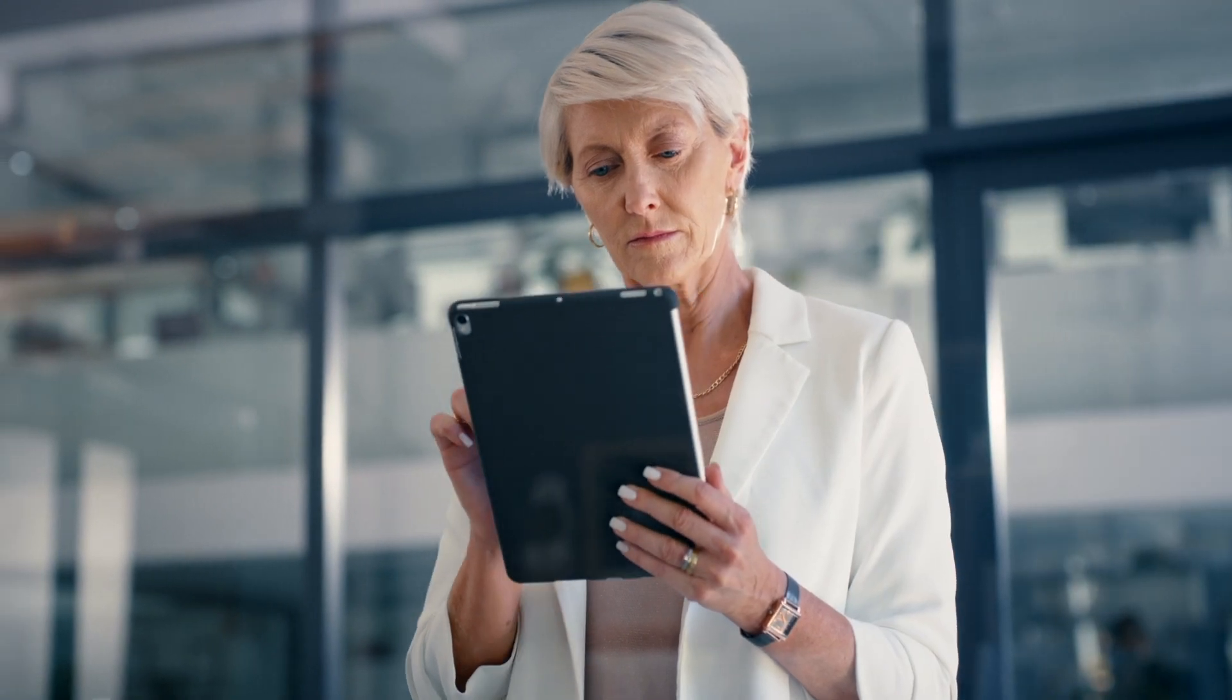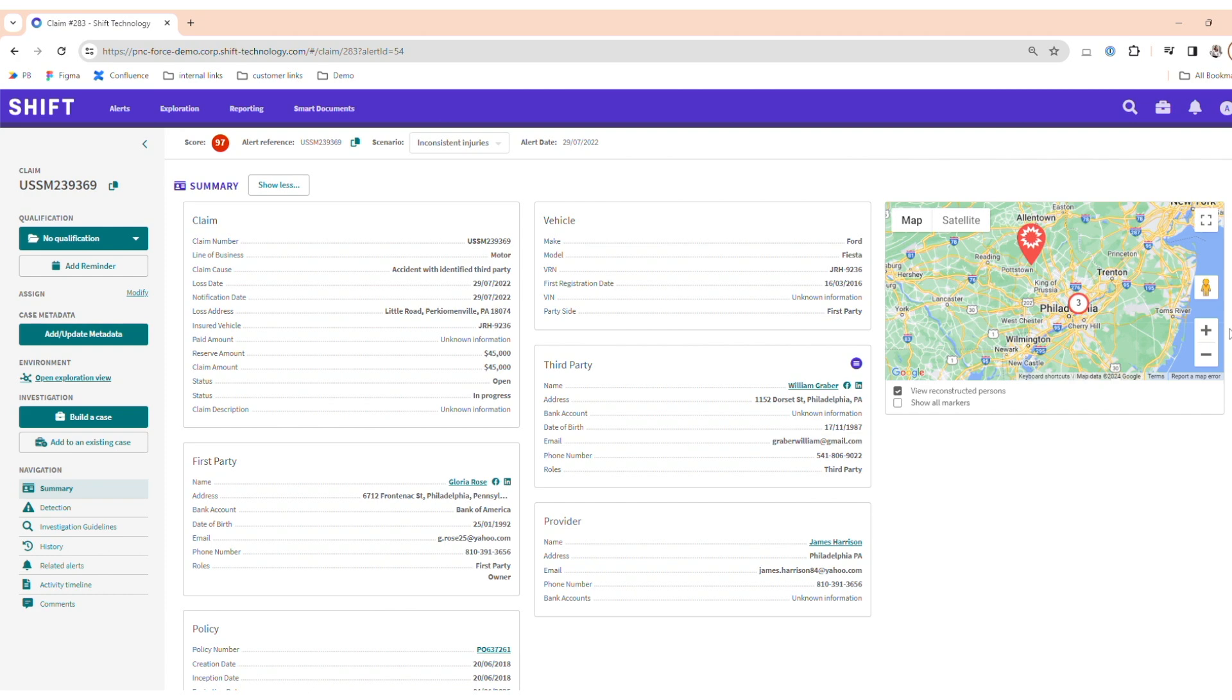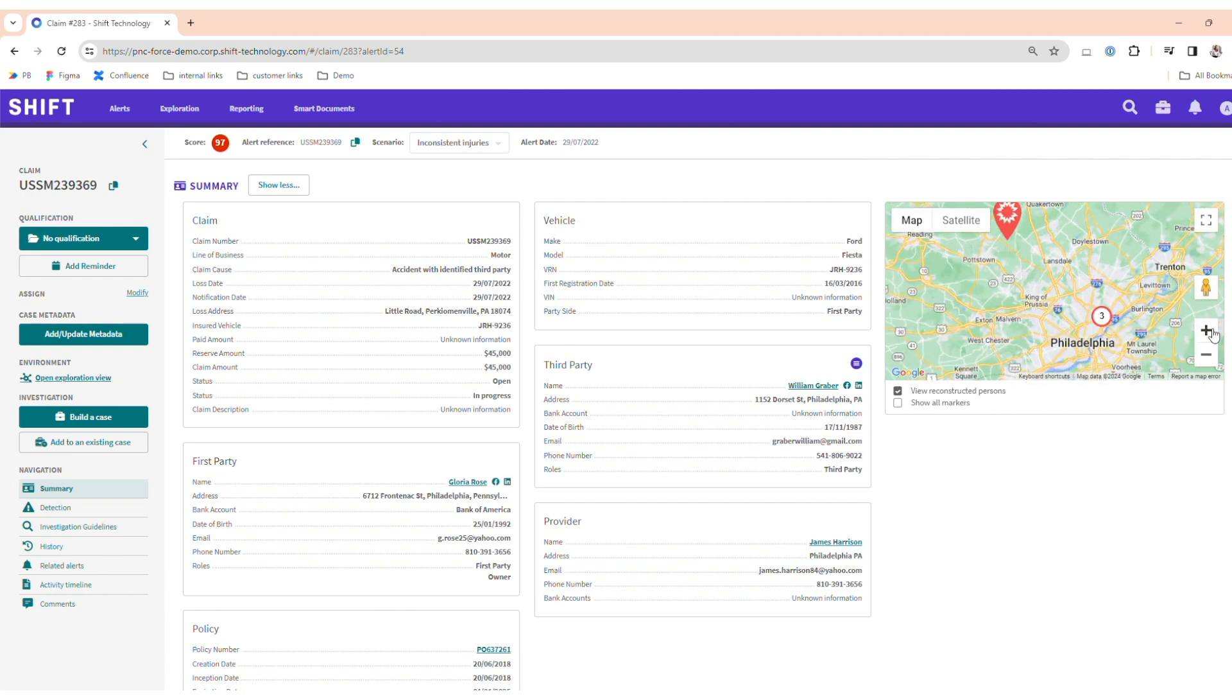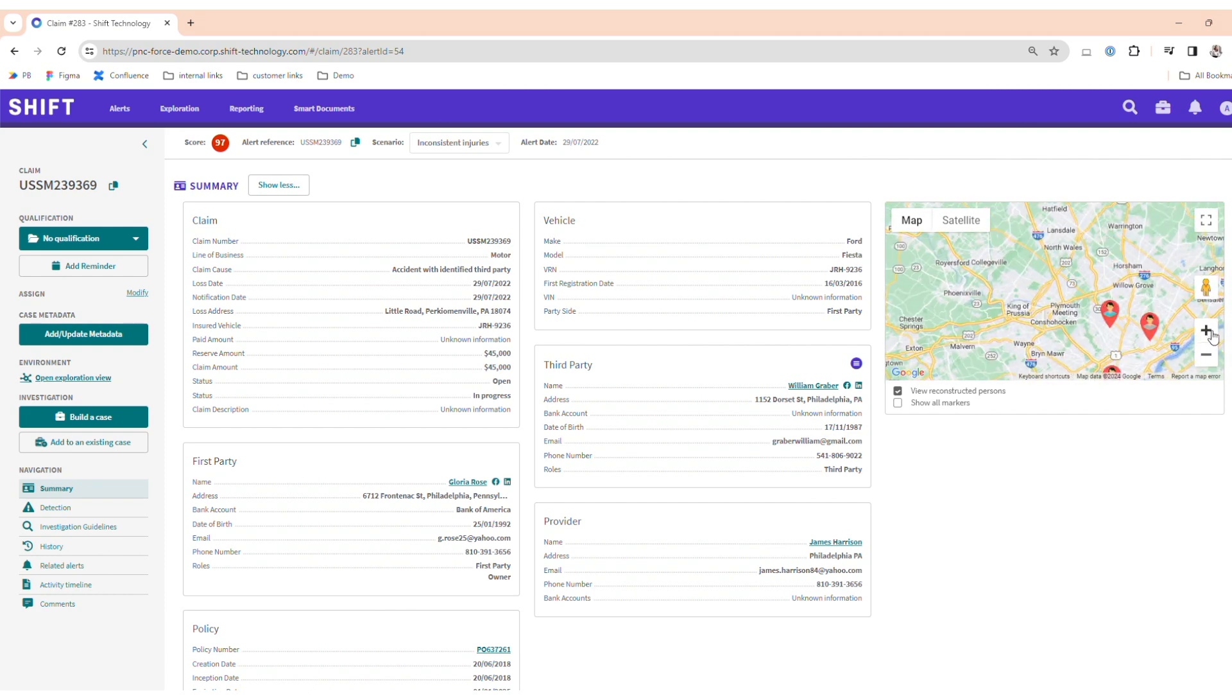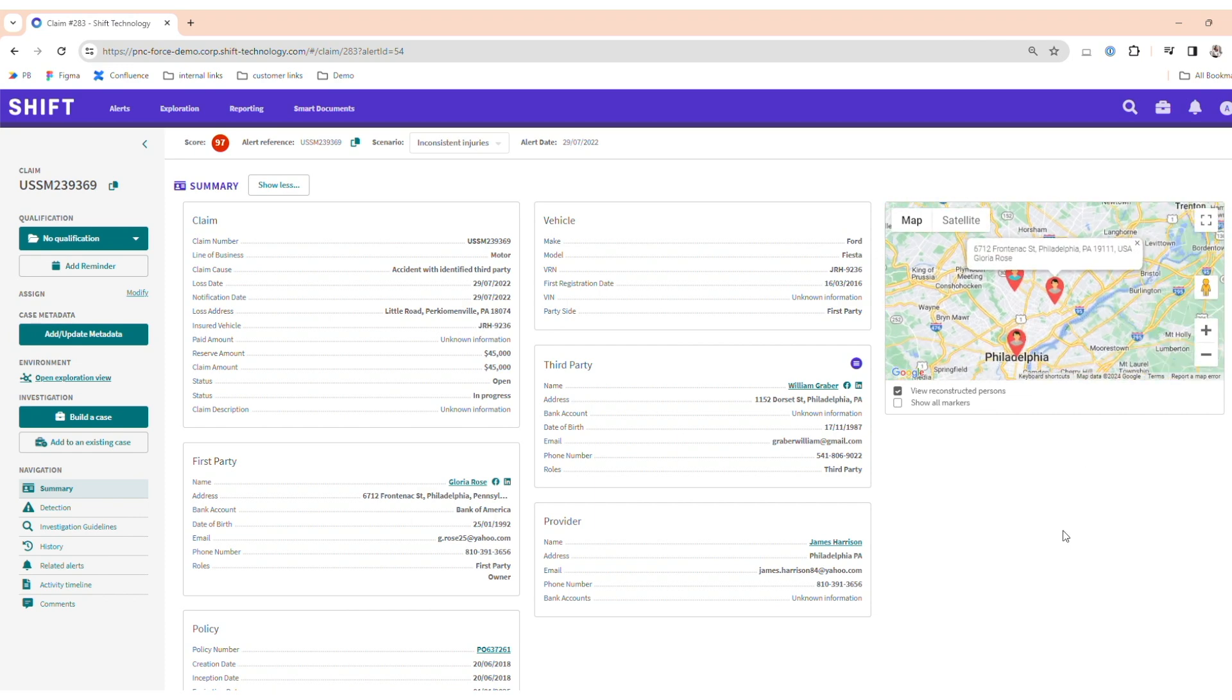Anna is a fraud investigator at Contoso. She uses Shift to better understand her list of claims. Upon opening a specific claim concerning a car accident, she sees the natural language summary generated by Shift's AI.